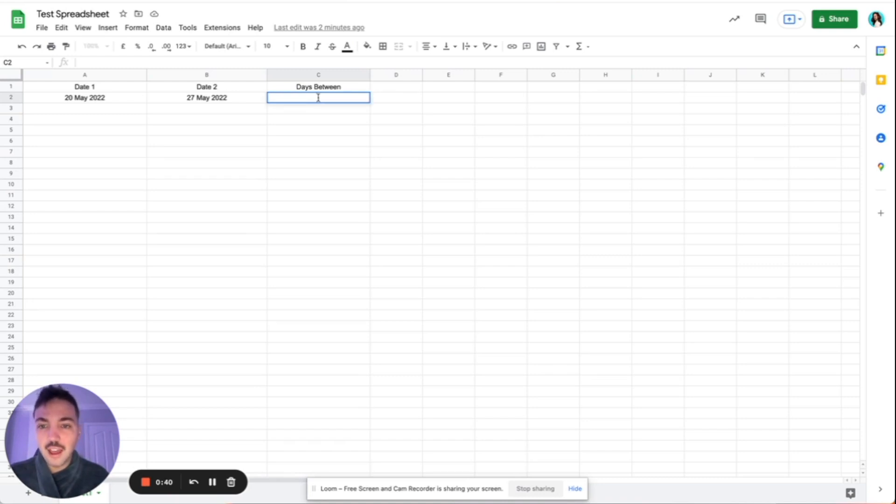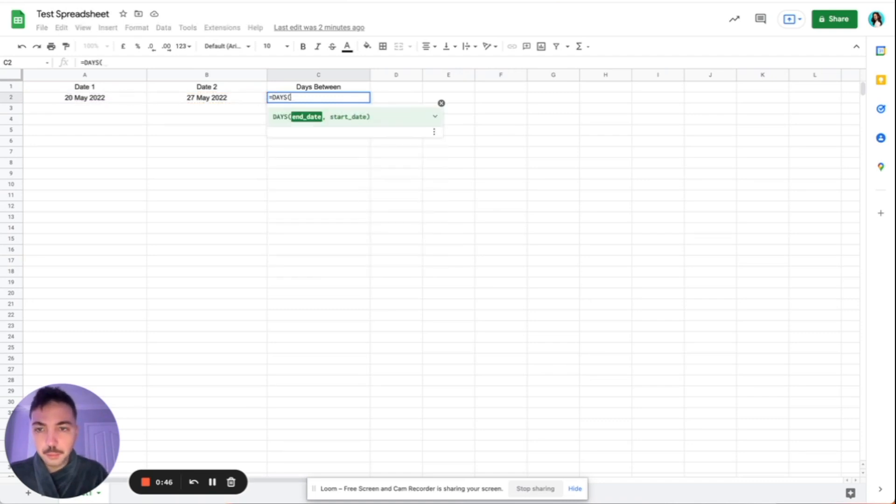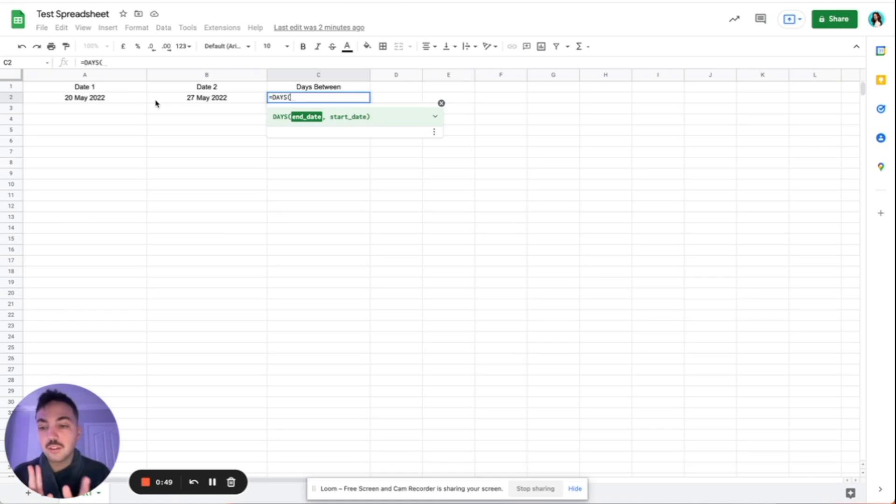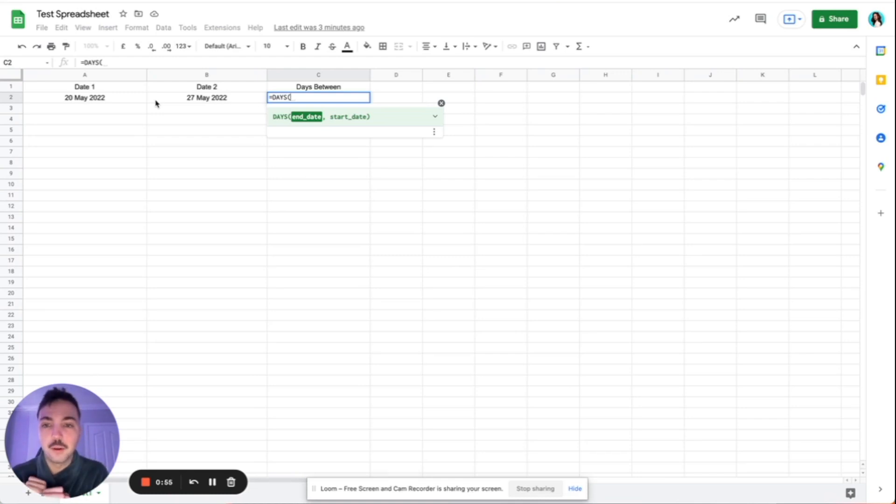And the way we do that is we go equals, and then we're going to say days, and then we're going to put a bracket, and then we're going to select our days. Now, what you have to do here is you always have to select your second date first and compare that with the first date. If you do it the other way around, you'll get a negative result.